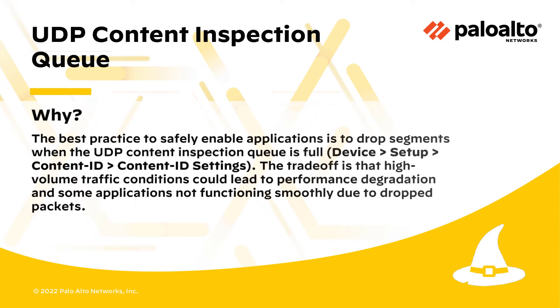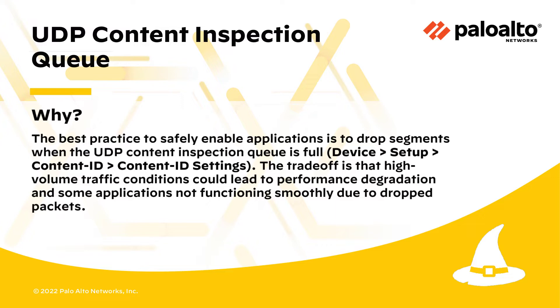The best practice to safely enable applications is to drop segments when the UDP content inspection queue is full. This is located on the firewall under Device, Setup, Content ID, Content ID Settings. The tradeoff is that high volume traffic conditions could lead to performance degradation and some applications not functioning smoothly due to dropped packets.